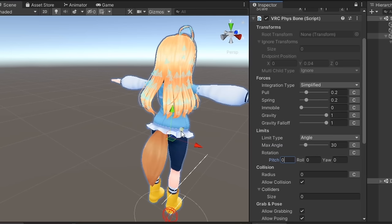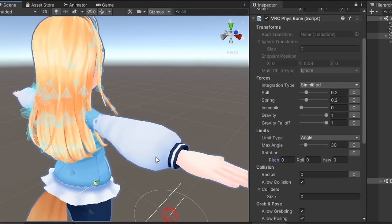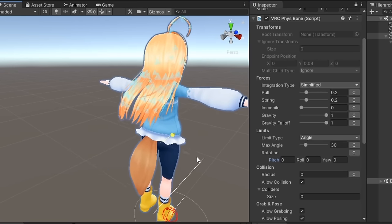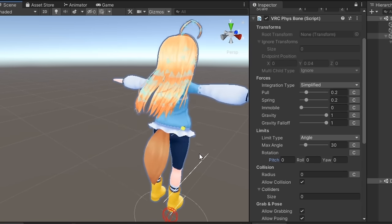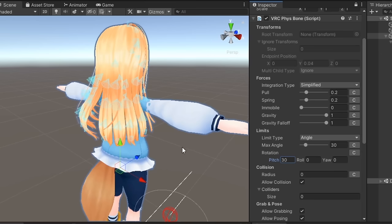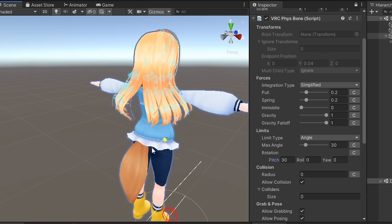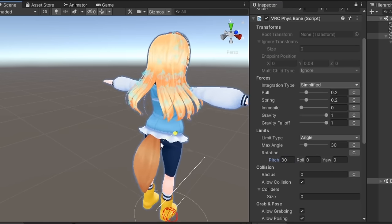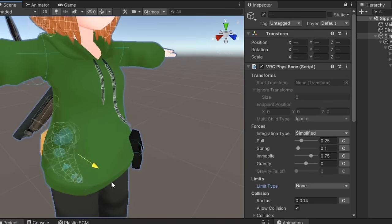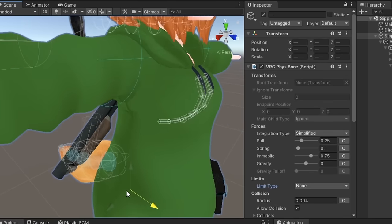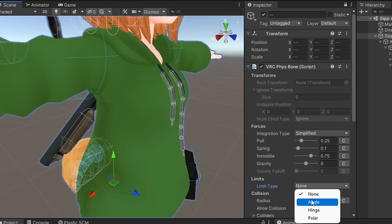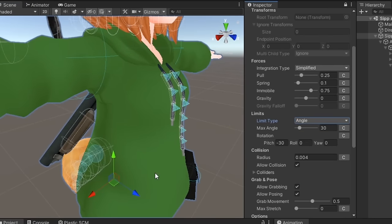Let's move on to limits. Setting limits allows you to limit the amount that a fizzbone chain can move. This is useful for scenarios like preventing hair from clipping into your head, or preventing hoodie strings from clipping into your chest, and is far more performant than using a fizzbone collider.